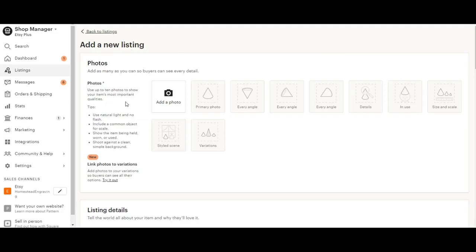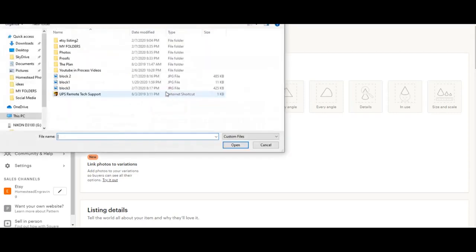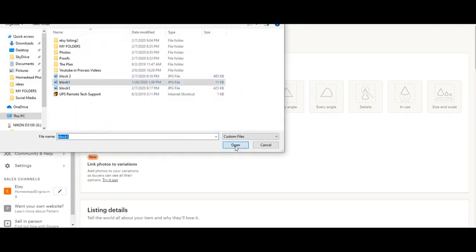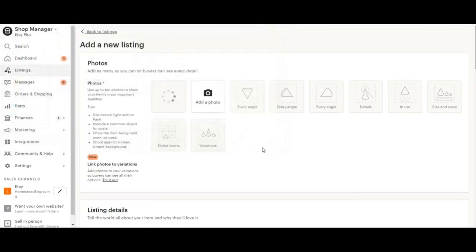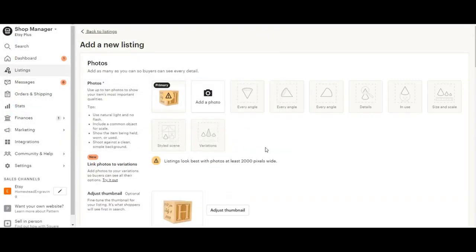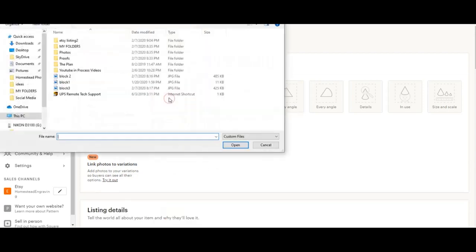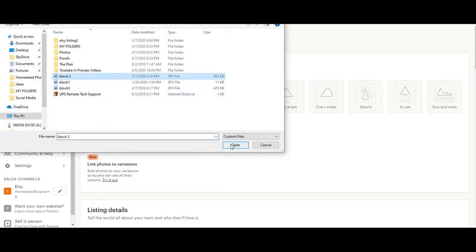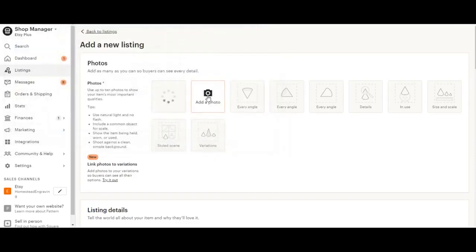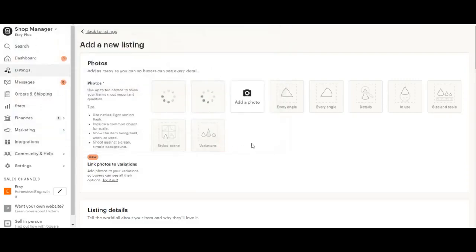The first thing we're going to do is we're going to add our photos. Etsy recommends that your photos have a white background and we try to stick with the idea that if Etsy recommends it, it's something they value. So we'll try to keep with that. As you can see here, I added my first video and the quality wasn't high enough. So I'm going to go ahead and delete that because we don't want low quality pictures.